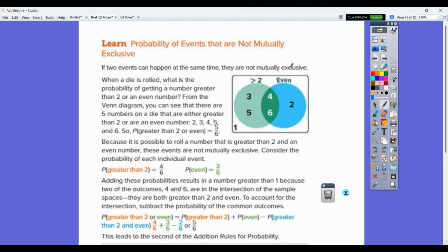Now, events that are not mutually exclusive: if two events can happen at the same time, they are not mutually exclusive. When a die is rolled, what is the probability of getting a number greater than two or an even number? The numbers greater than two are 3, 4, 5, and 6. The even numbers are 2, 4, and 6, and there's an overlap of the 4 and the 6. So these are not mutually exclusive — they could happen at the same time.